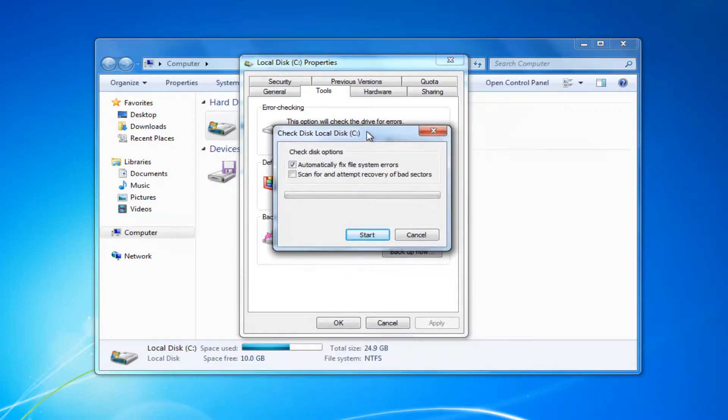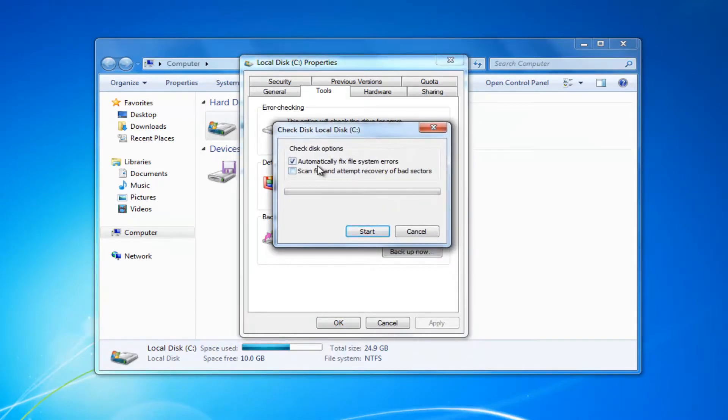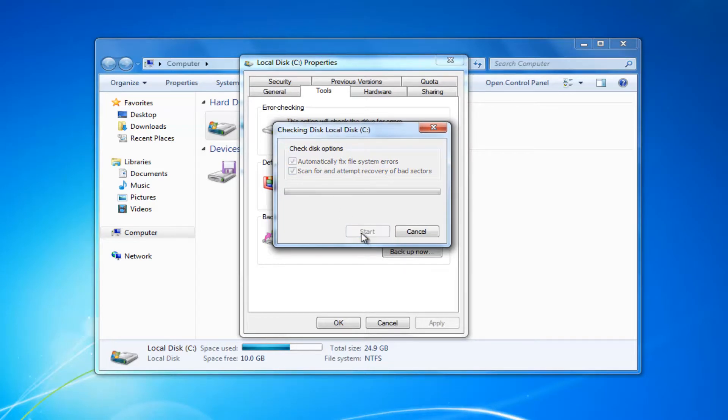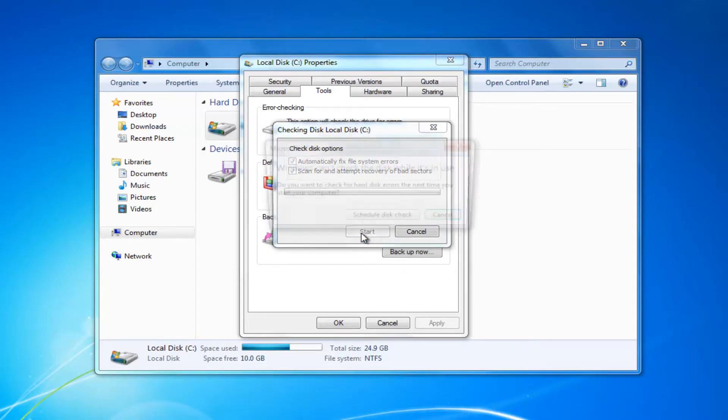And then you would want to make sure it's selected to automatically fix file system errors as well as scan for and attempt recovery of bad sectors. Select the start button. And again, you'll have to schedule a disk check when your computer restarts. It's just a different way to do it. But I thought I would just throw both in this tutorial.